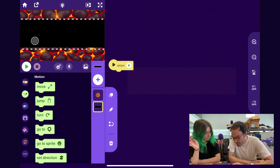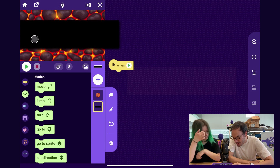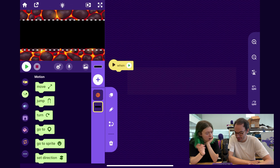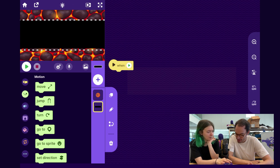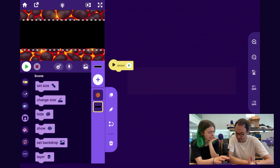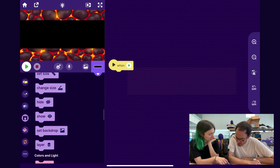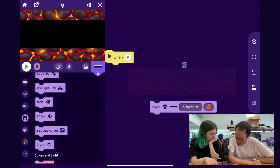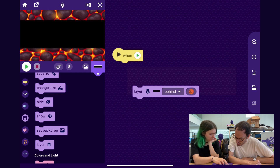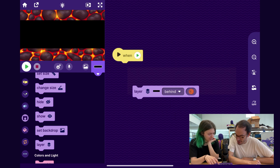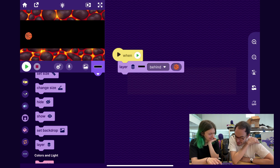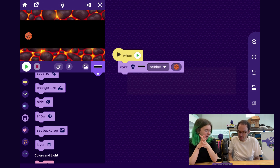While I'm centering, I notice the basketball has disappeared. The basketball is layered behind the lane. So I'm going to go to the Scene category and drag out a layer block, and I'll layer this black lane thing behind the basketball. Now when the play button is pressed, it'll go behind.